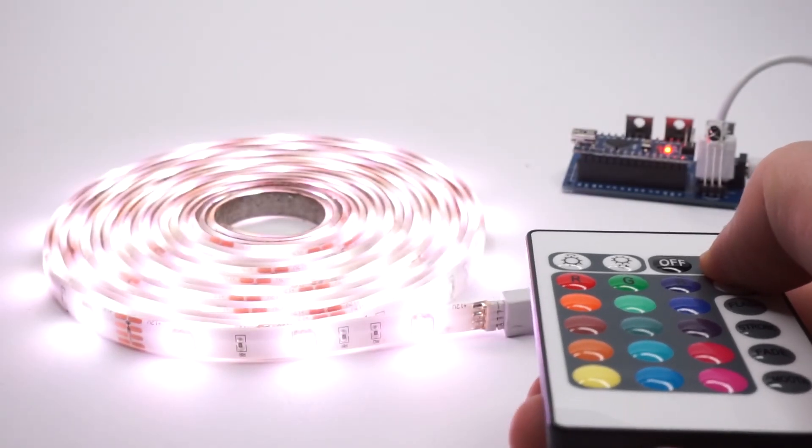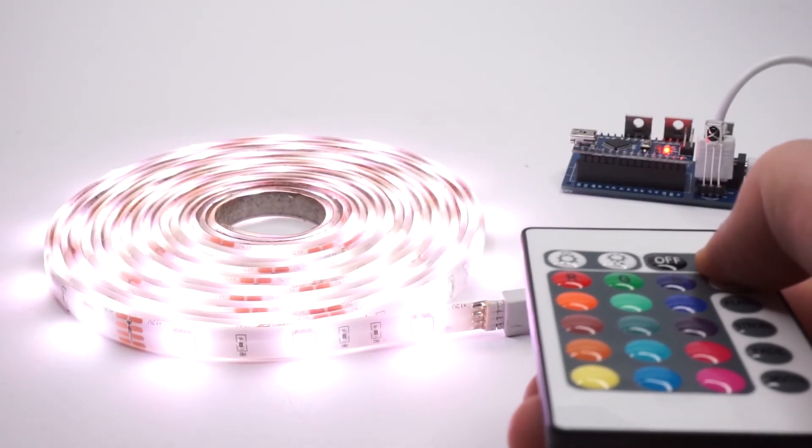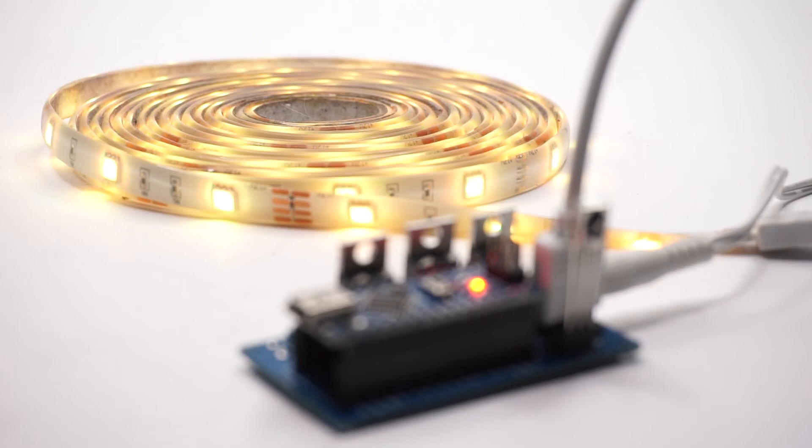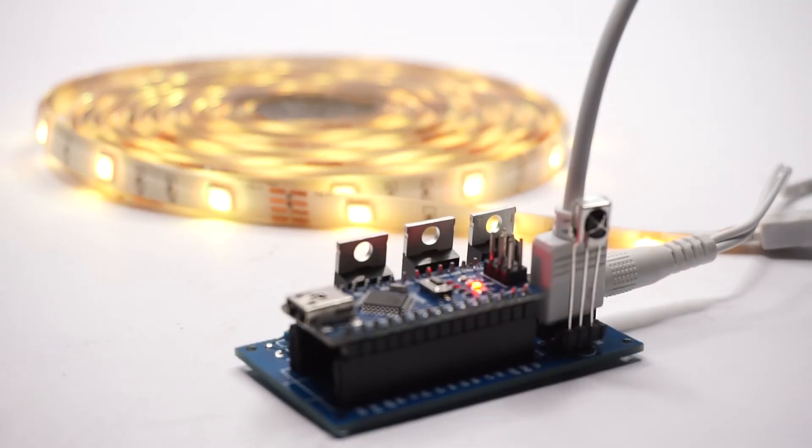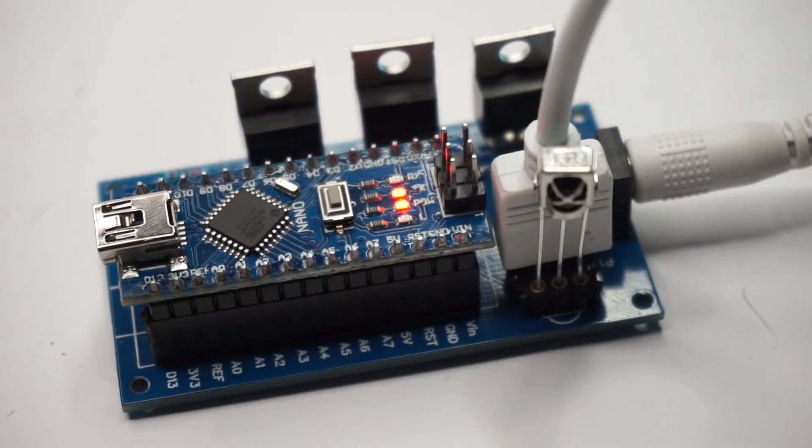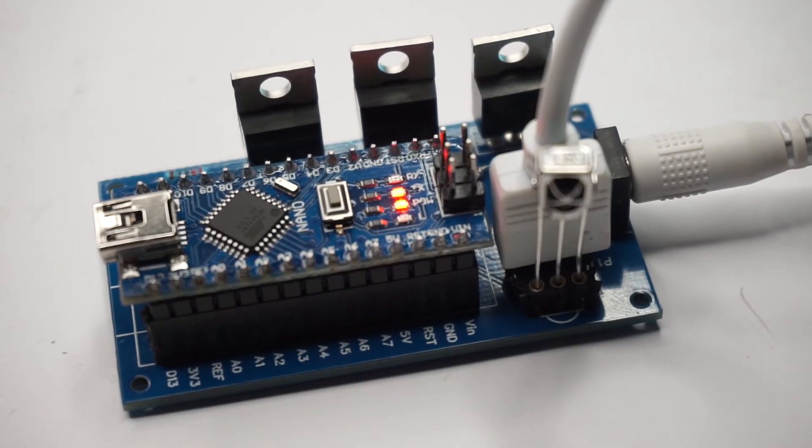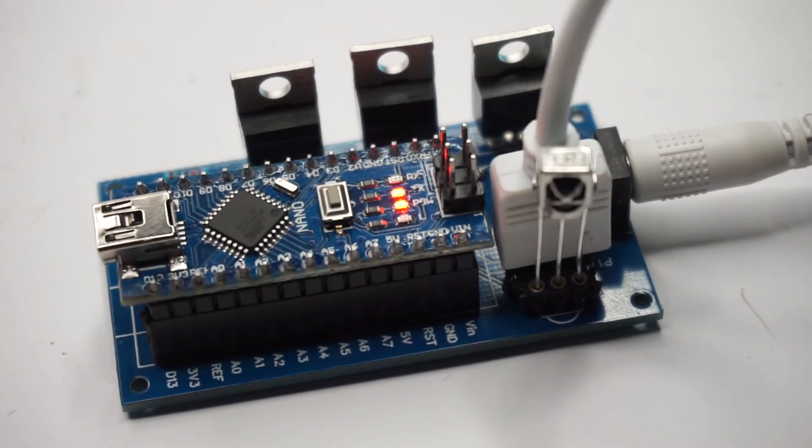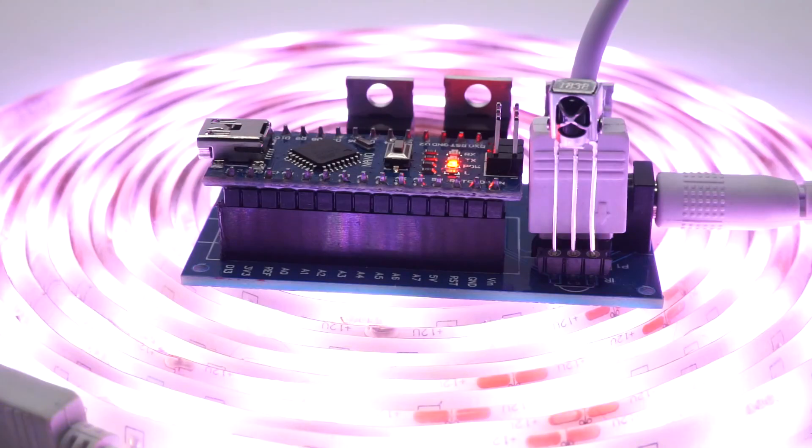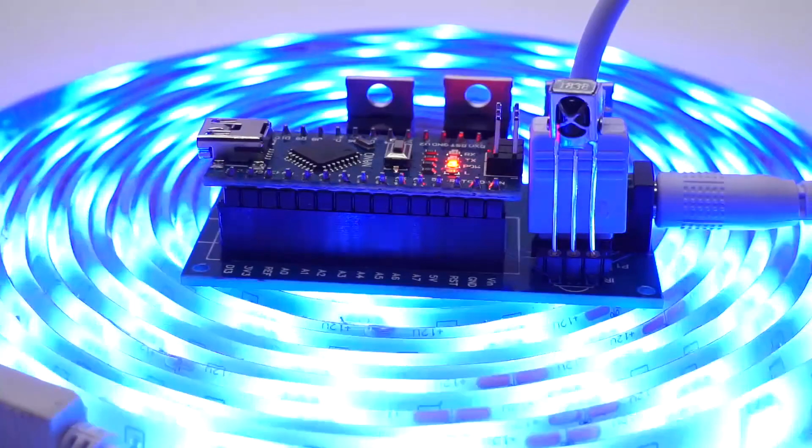And that's it. Your DIY Arduino based LED strip controller is ready. I hope you will have as much fun as I did building this project. I must say that I have learned a lot and hopefully you will too.